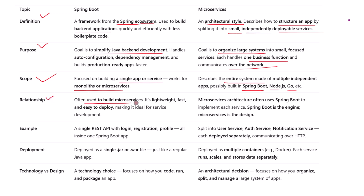This one is key — the relationship between them. Spring Boot is often used to create microservices. It's lightweight, fast, and easy to deploy, which makes it ideal for building microservices that are small and independent.